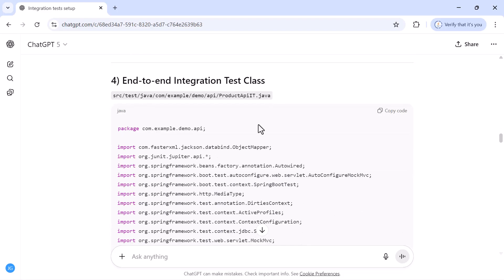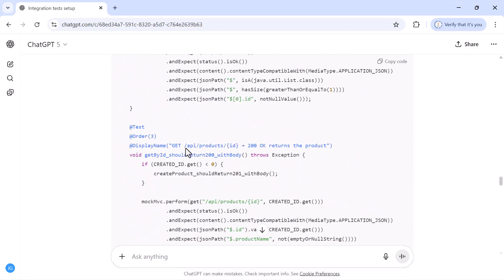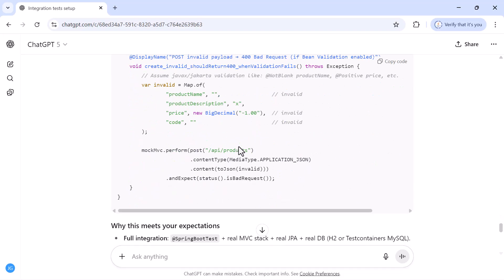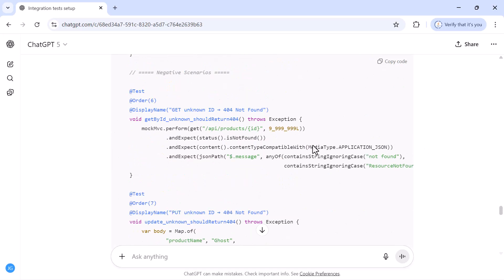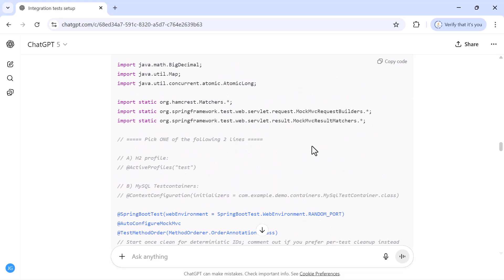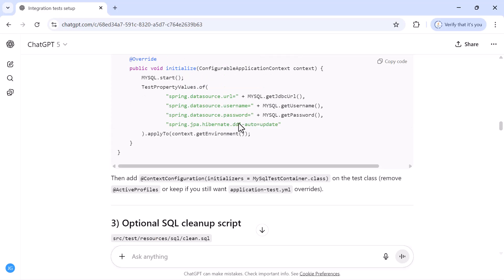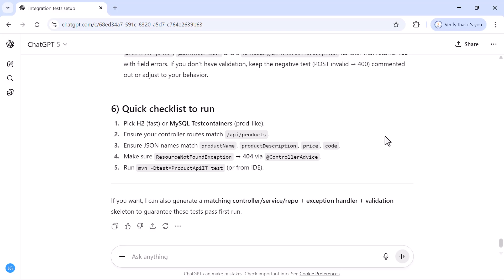In real-time projects, we use the same database as production — for example MySQL — and we use Testcontainers with Docker to run the MySQL server for integration tests. The paid version also includes optional SQL cleanup scripts and the full end-to-end integration test class. The code is similar to the free version, but the paid version is smarter: even if you miss something in the prompt, it suggests options for you to choose from.